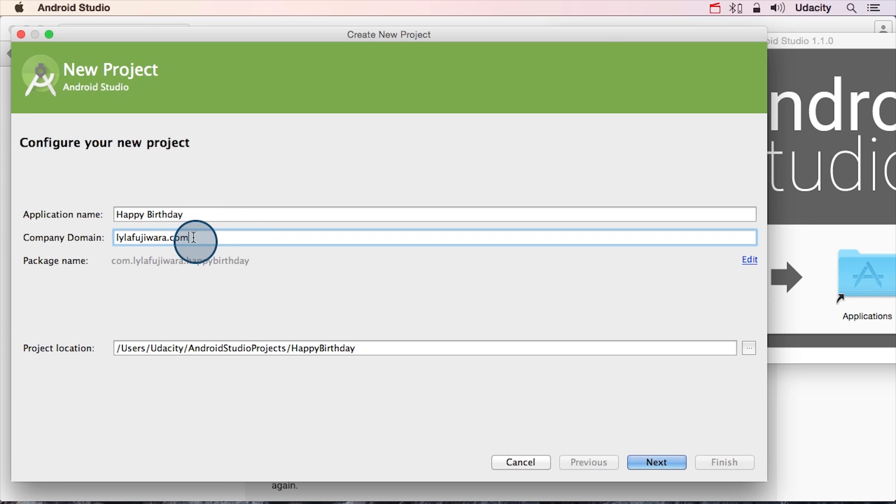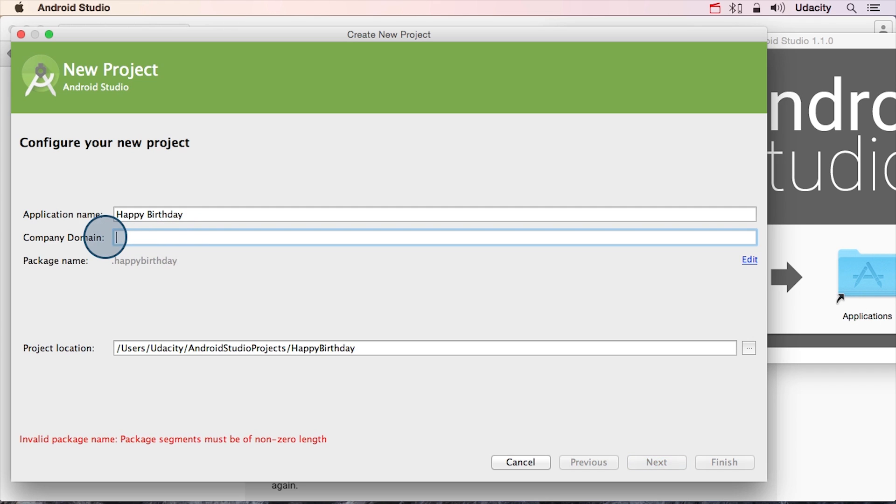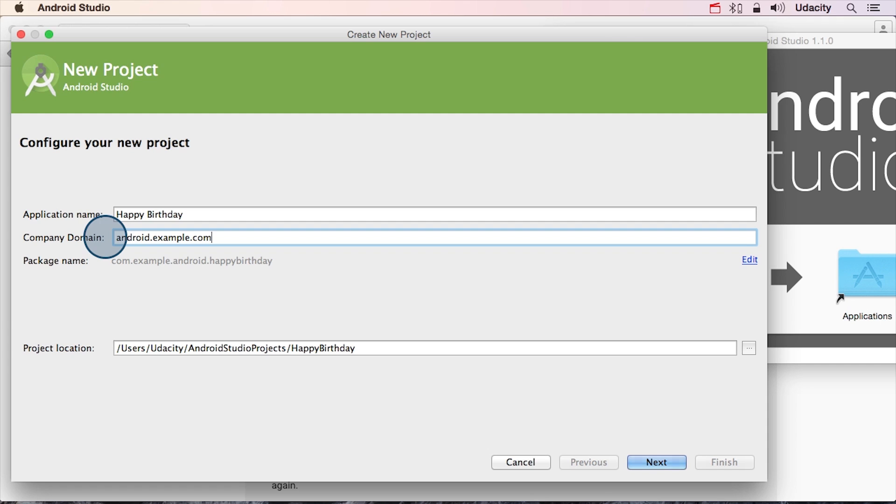But you're not me and you don't own this domain. And since we're all practicing together and I want us all to have sort of the same setup for this app, I'm going to change this to android.example.com. And you should go ahead and use the same company domain name, because I know that some of you won't actually own website domains yourself. Also, it'll help you match our code.